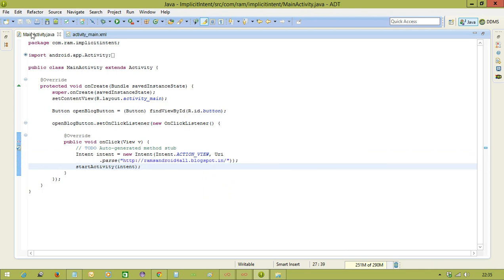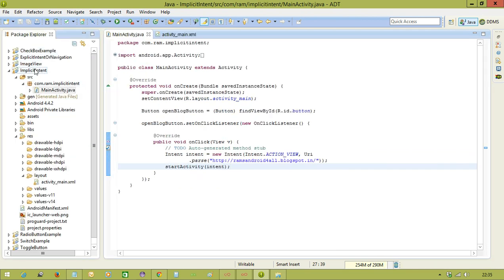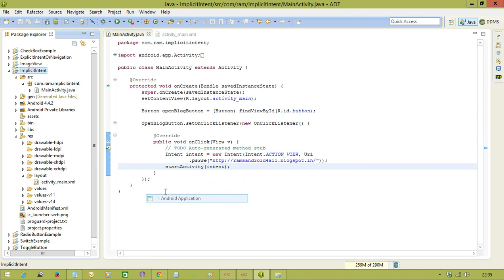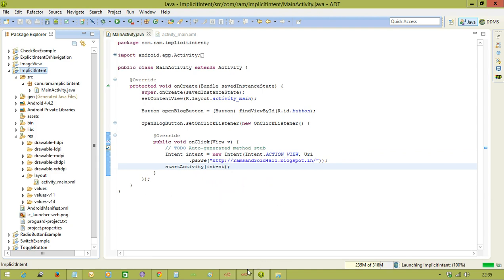Now, I will execute this one. Run as Android application.